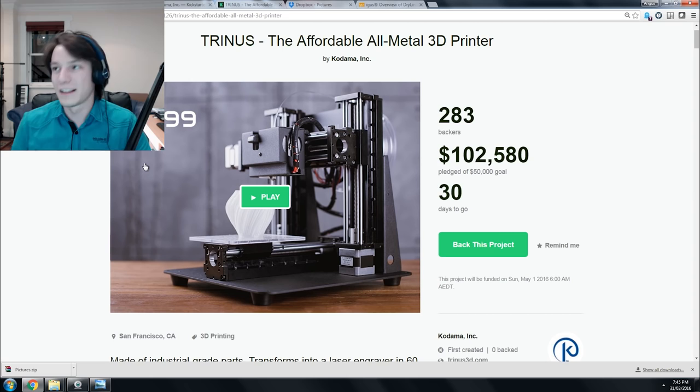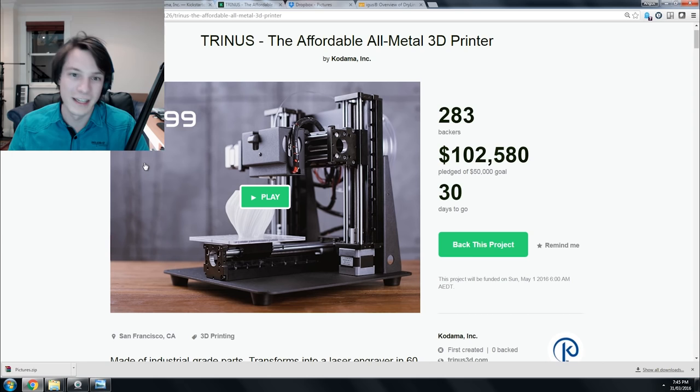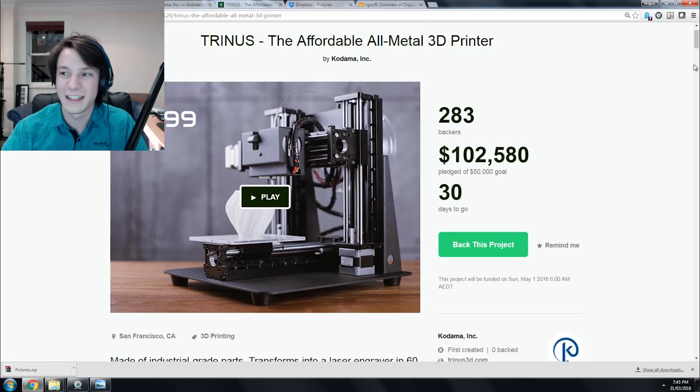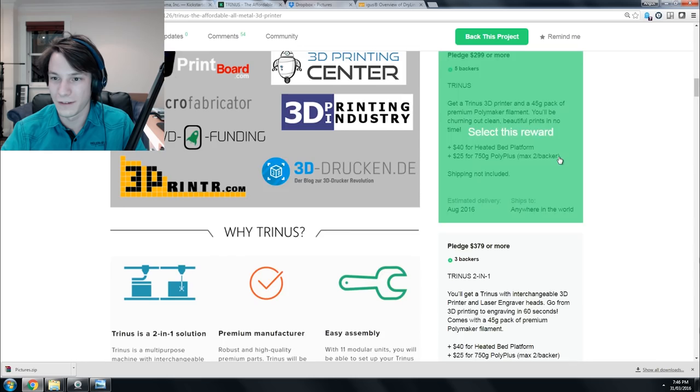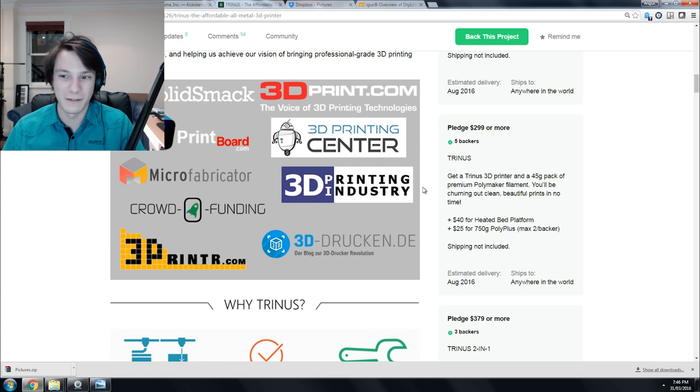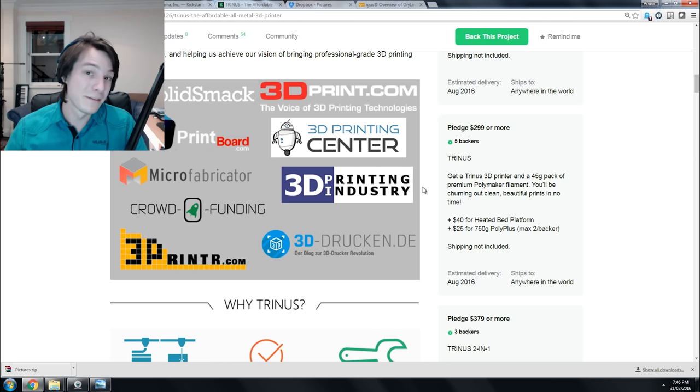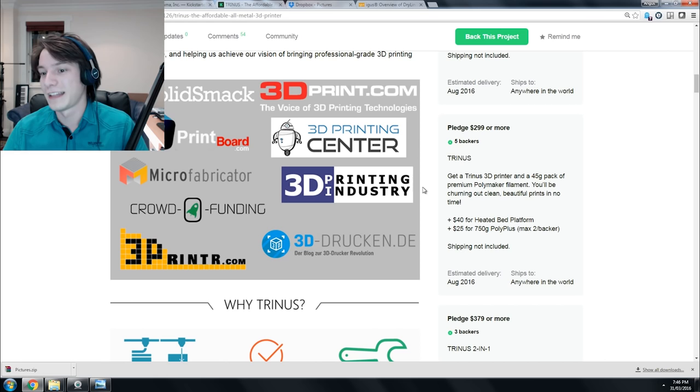When you scroll down into the project, there are a few gotchas. That $299 is just the bare bones unit without the laser. You need to add a few things. You get the machine with a bit of Polymaker—45 grams is a tiny bit of plastic. Then you need to pledge more for the heated bed. You can't do ABS without a heated bed, so you definitely need that. And you need to pledge more for the laser. For $379, you get it with the interchangeable 3D printer head or the laser engraver.